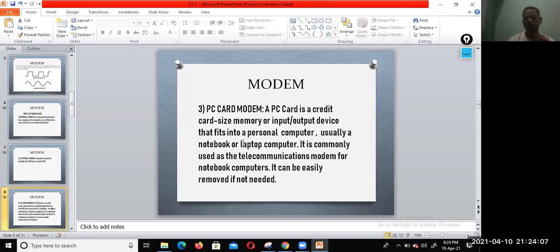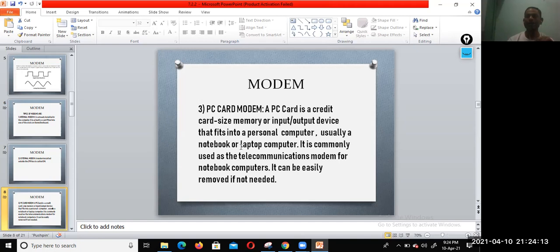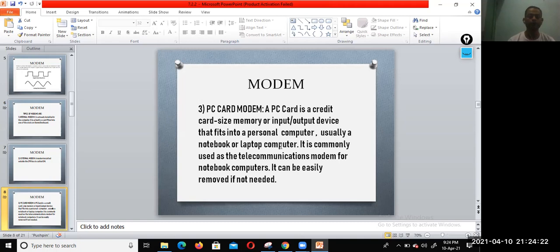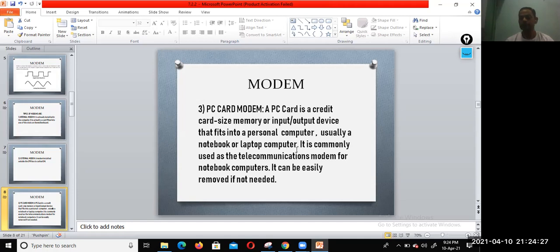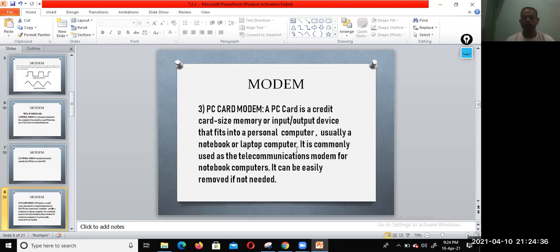PC card modem is in the shape of a credit card or debit card size. A PC card is a credit card-size memory or input-output device that fits into a personal computer, usually a notebook or laptop computer. It is commonly used as a telecommunications modem for notebook computers and can be easily removed if not needed.